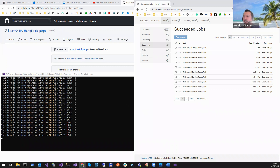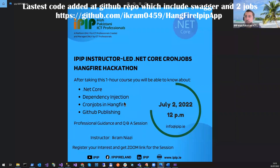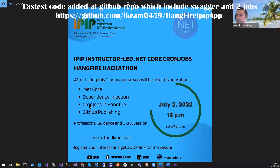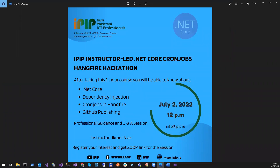Thank you for attending this session. I hope you have learned about .NET Core, Dependency Injection, CronJobs, HangFire, and GitHub publishing. In any application with a service doing anything, you can connect it with HangFire and have a dashboard with jobs running in the background. Thank you very much everyone — we'll have the recording available on YouTube.